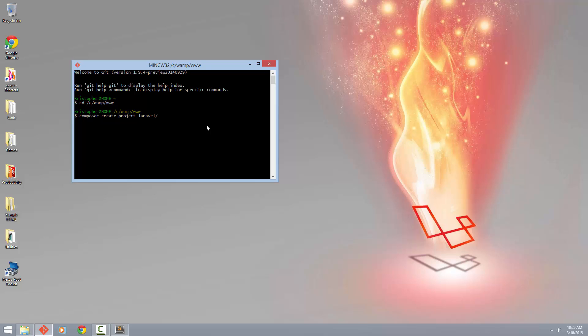So all I'm going to do is request Laravel and give it a name. So the name I'm going to give it is Laravel 5. Okay, so that's the folder it's going to create.